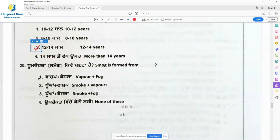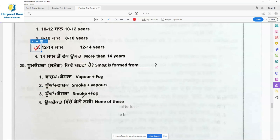Question 25: Smog is formed from — as the name tells, smog is made up of two words: smoke and fog. Option 3, smoke and fog, is the right answer. SM is taken from the first two letters of smoke, and OG from the last two letters of fog.